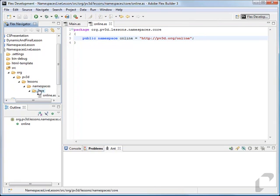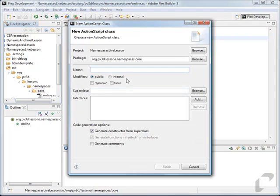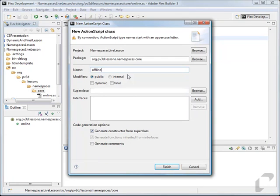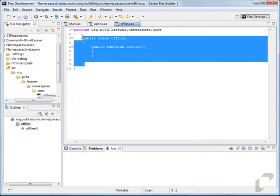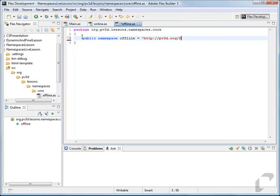We'll set that equal to http://pb3.org/online. Then we'll create another class for offline mode, keeping the same package, and do the same thing: public namespace offline at pb3.org/offline.